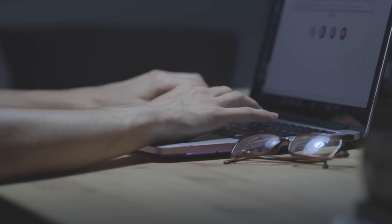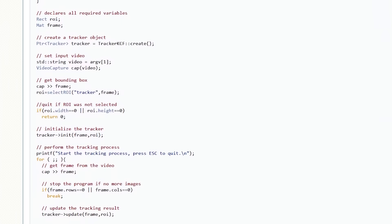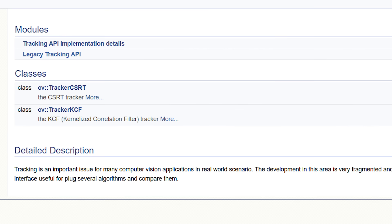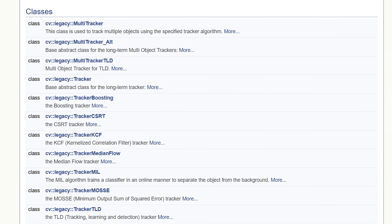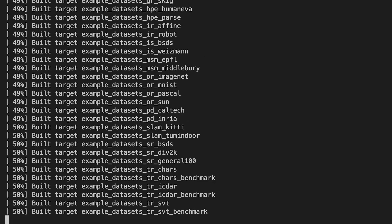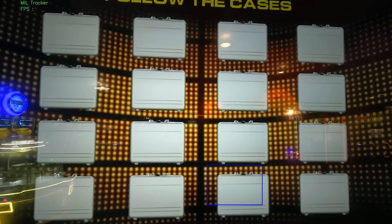Before any coding or implementation, we first have to do some research. I initially looked at pre-existing techniques on how to track moving objects, and I ended up looking at tracking algorithms available in OpenCV. OpenCV is a library of tools for computer vision. I pulled it down, compiled from source, booted up my text editor, and tested these algorithms out.